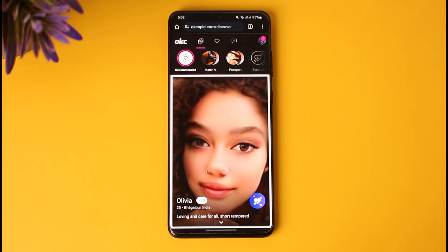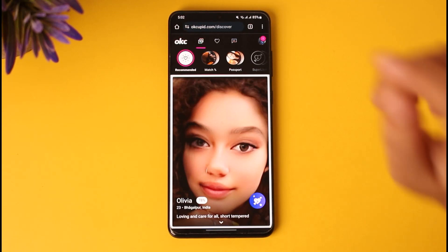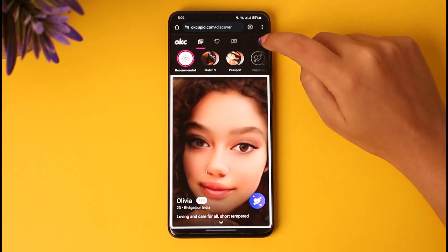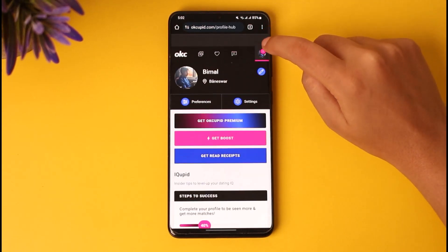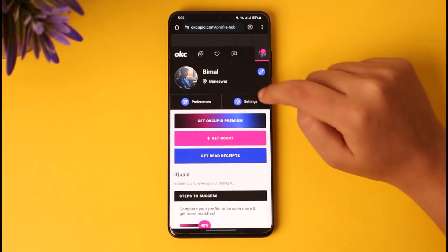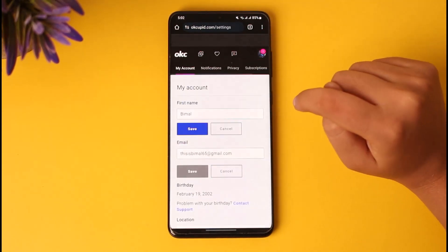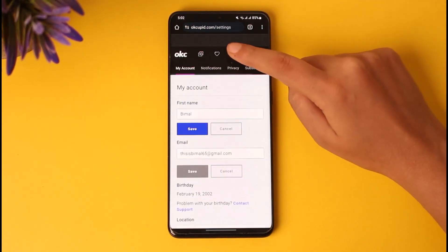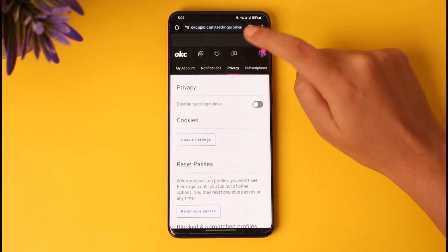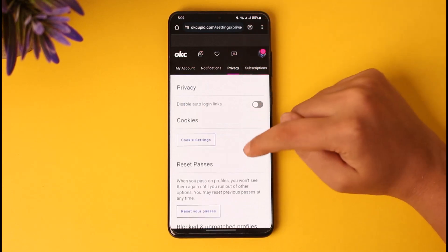In this profile option, you can go ahead and swipe left or right according to your need. Afterwards, let's go to the settings — tap on the profile icon at the top right, then tap on the settings icon and go to the privacy option.